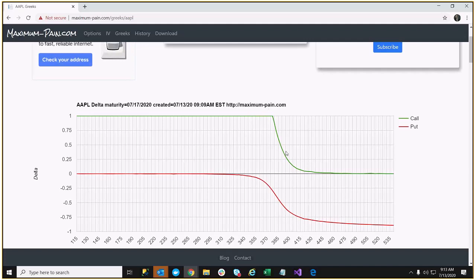The other thing Delta can do is you can hedge using Delta. What a Delta neutral hedge really means is that if you really want to be truly Delta neutral, it means that all the potential rate of change to one side is counteracted by the rate of change to the other side. We can use an example.